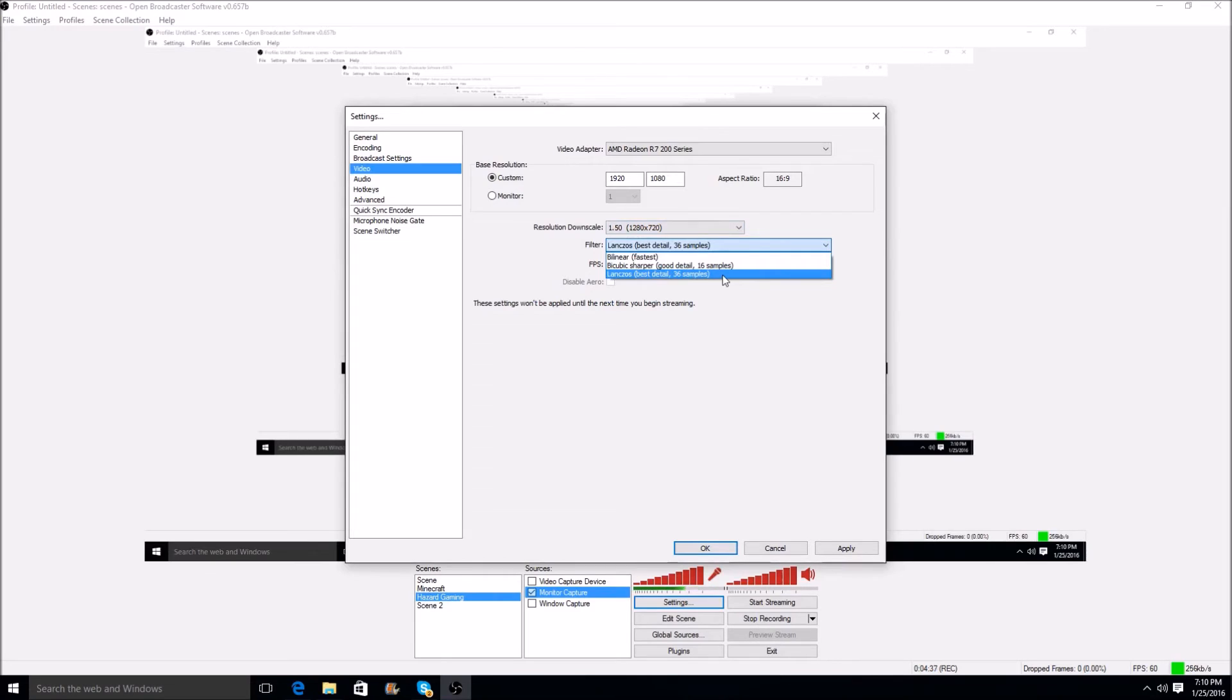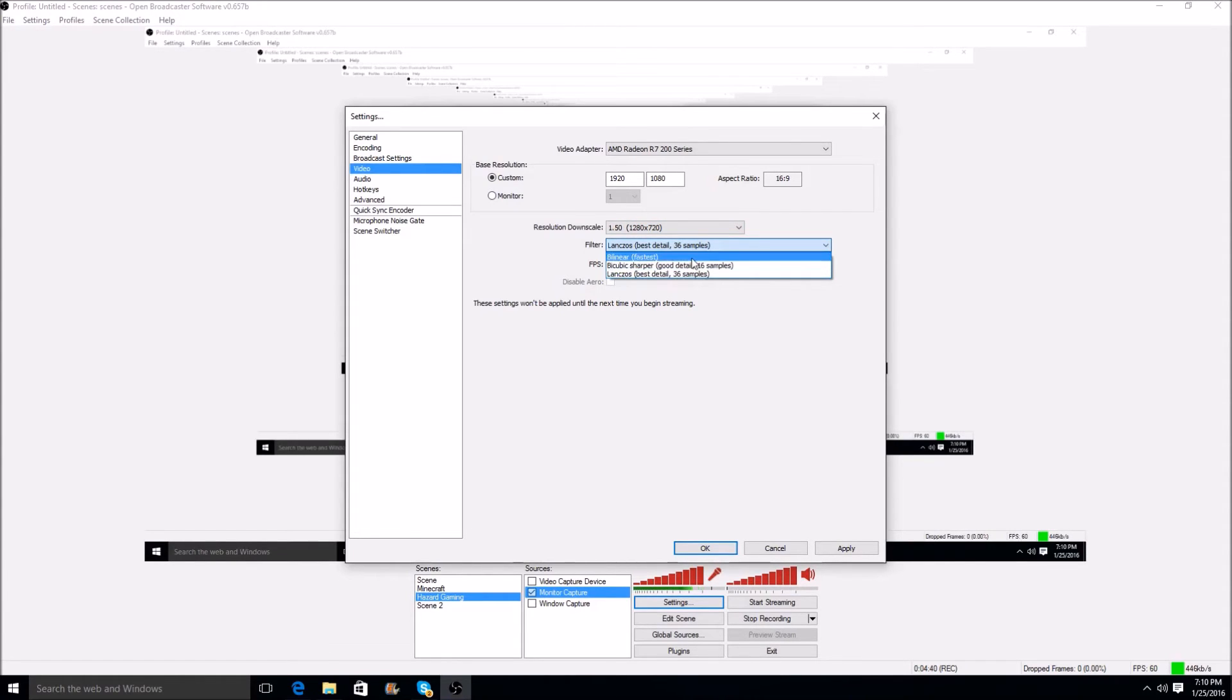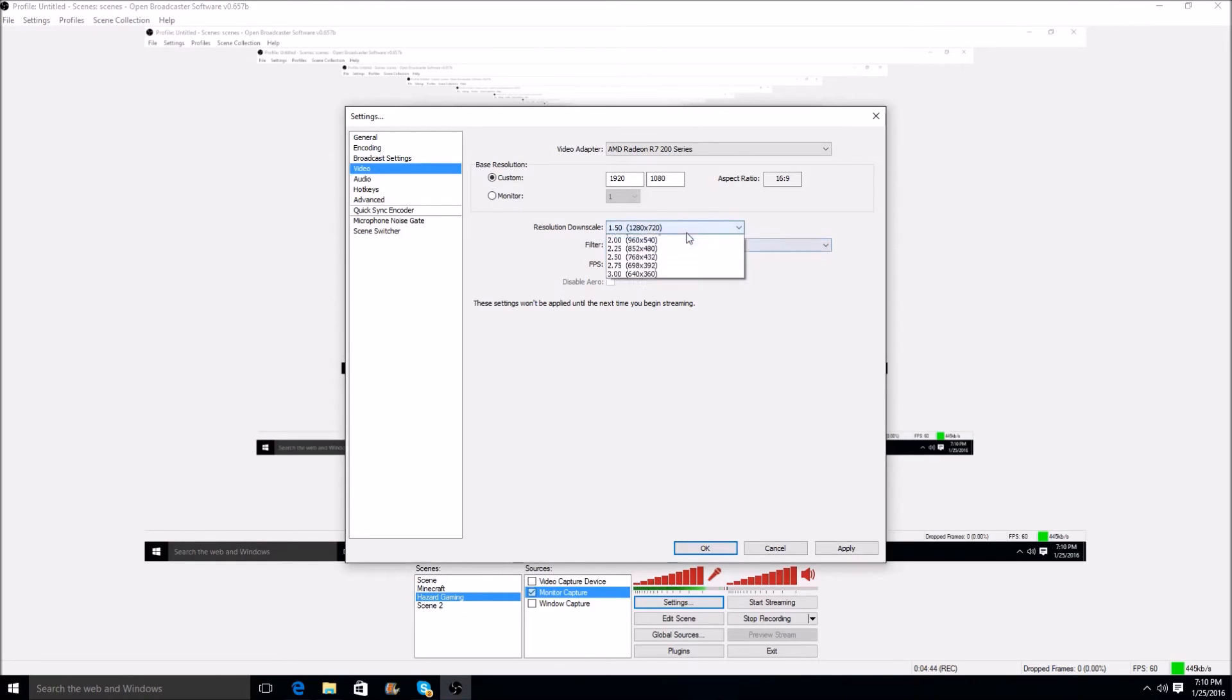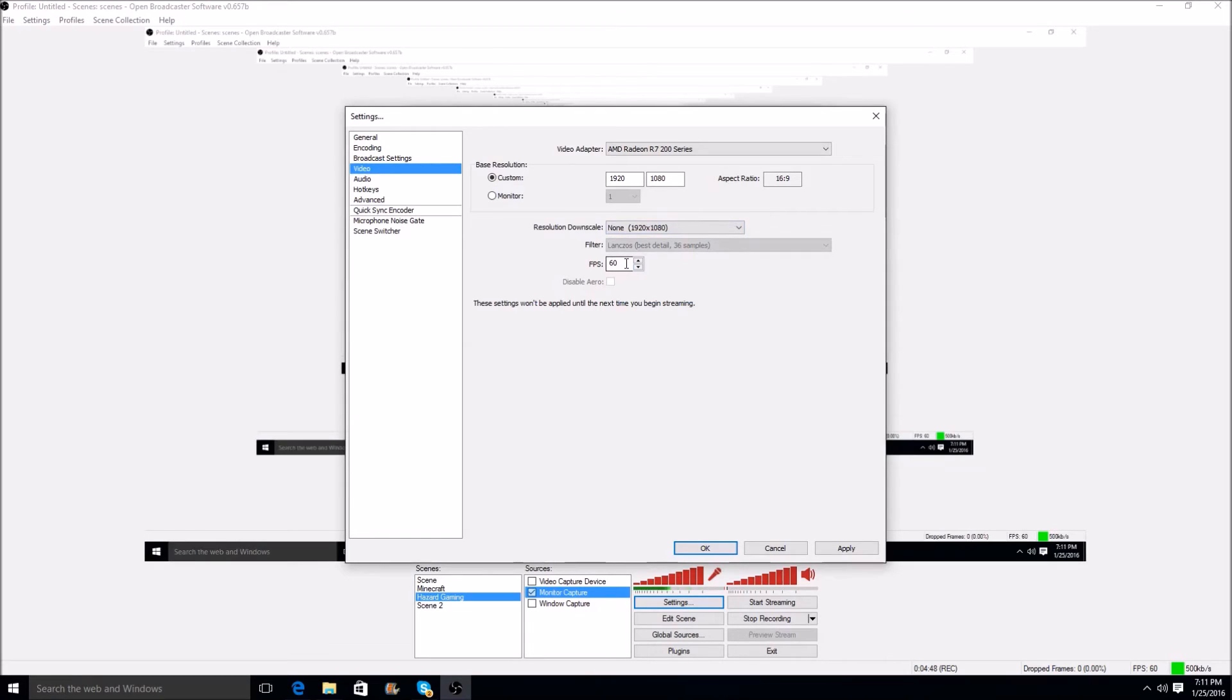Some people's may not be the same, some people you may have to use bicubic sharpener, and you may have to use bilinear. But for me, it works with this. So I'm going to change it to this, and I'm going to go back to my original resolution, and I run it at 60 frames per second. A lot of people can run it at 30, 100, or anything on that matter. So let's go ahead and hit apply there.